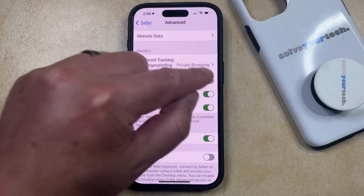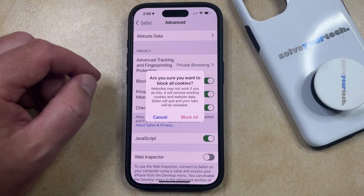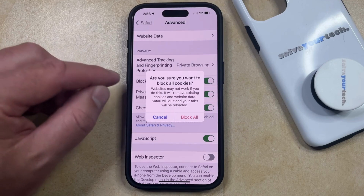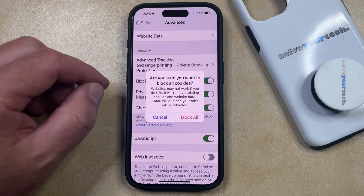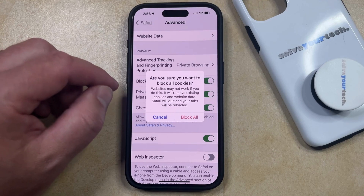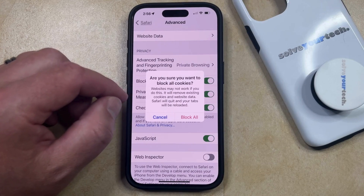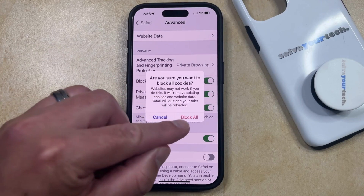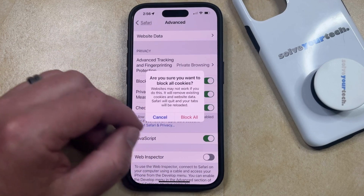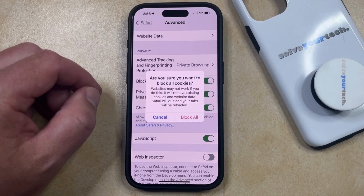If you tap the button to the right of that, you're going to get a pop-up that wants you to confirm that you're sure you want to block all the cookies, and that doing so could cause some websites to not work, and that it's going to remove existing cookies and website data. It's also going to cause Safari to quit, and all of your tabs are going to be reloaded. So as long as you understand this and you're okay with it, you can tap the Block All button, which is going to cause the Safari browser on your phone to start blocking all the cookies.